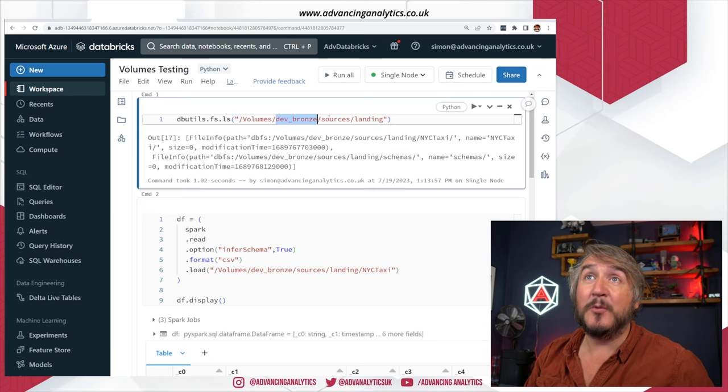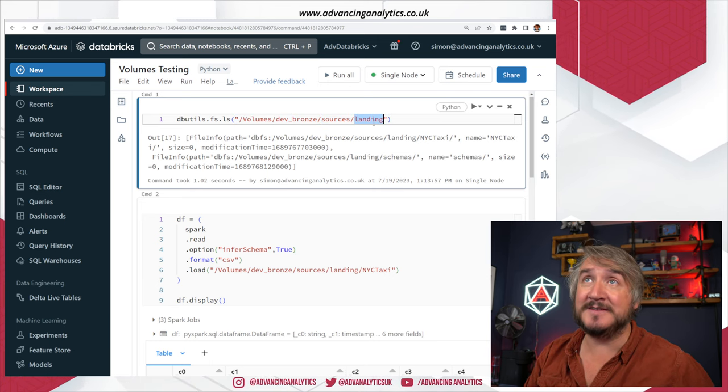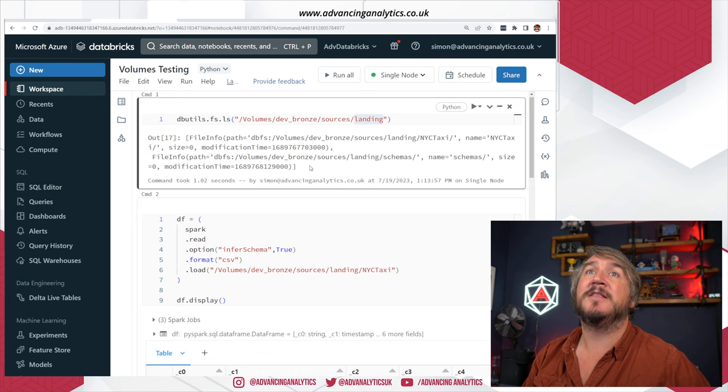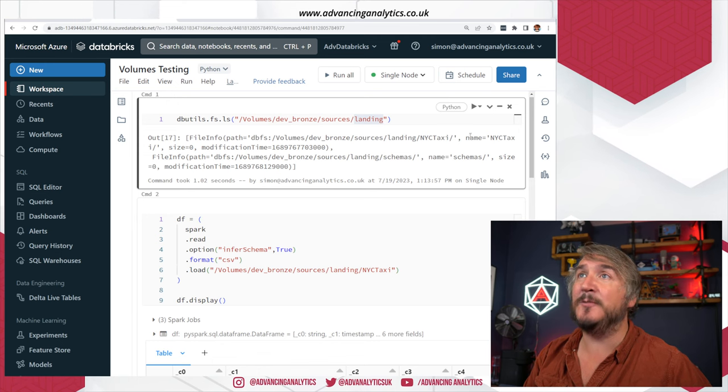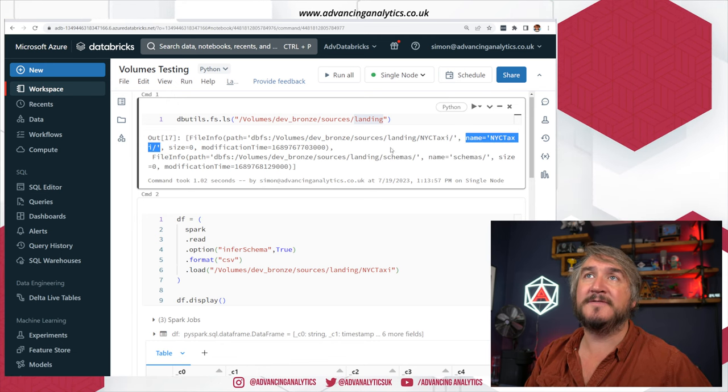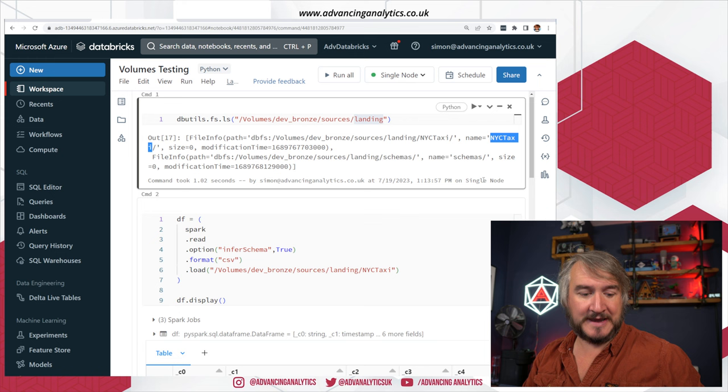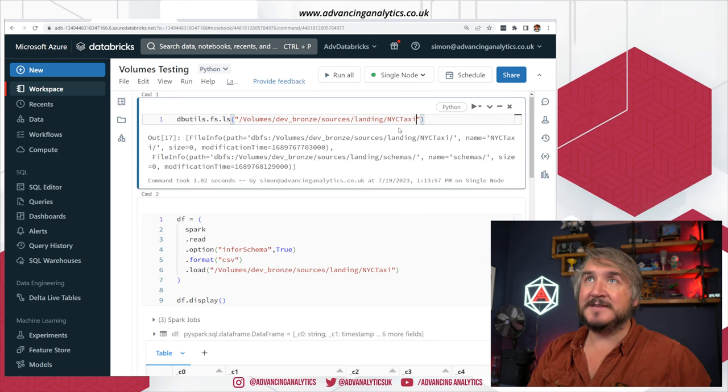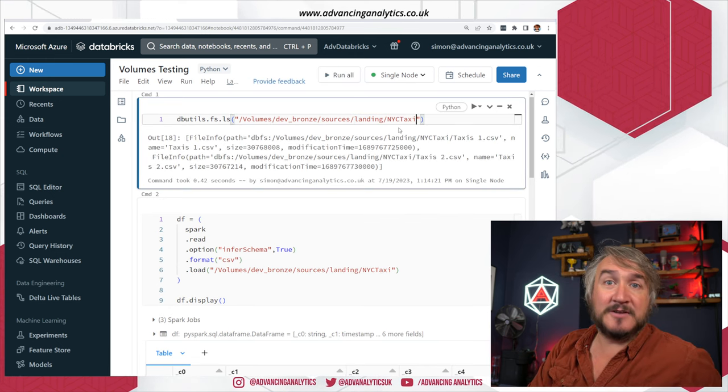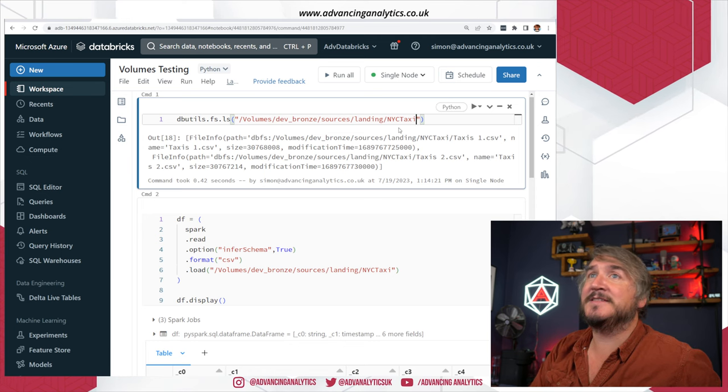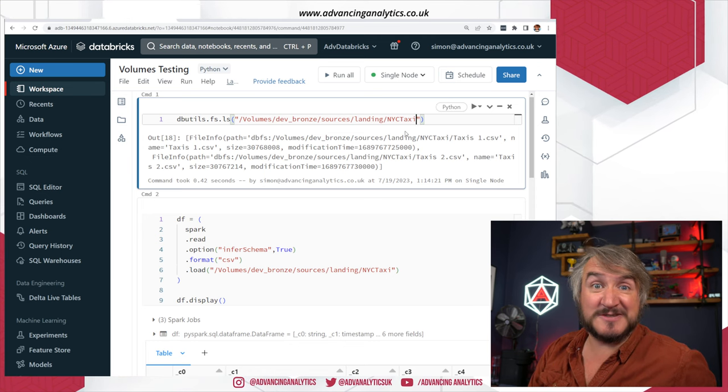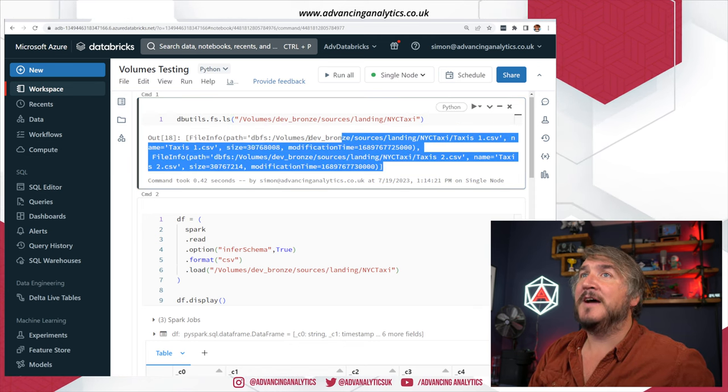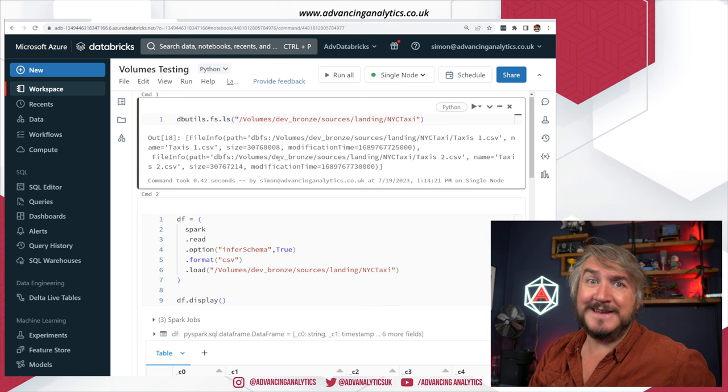Essentially, whatever catalog you put it into, whatever schema you put it into, whatever you call your volume, that's how you refer to it. And we can see there is a folder in there called NYC taxi, and I can dig down using dbutils.fs.ls to list the structure inside that folder system. Done. Easy.